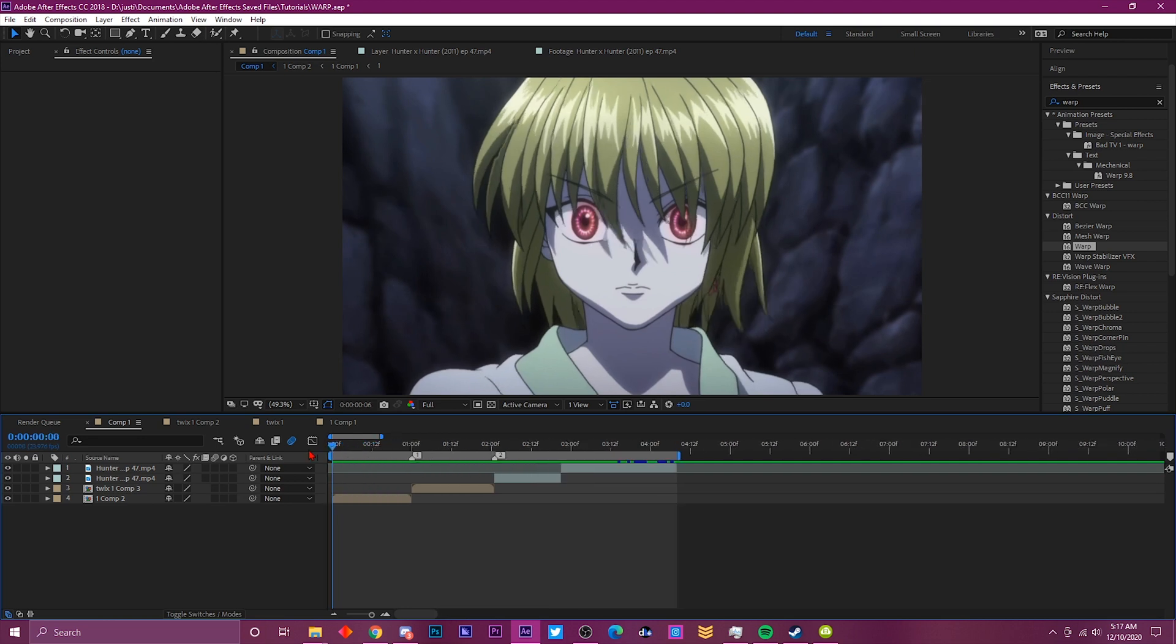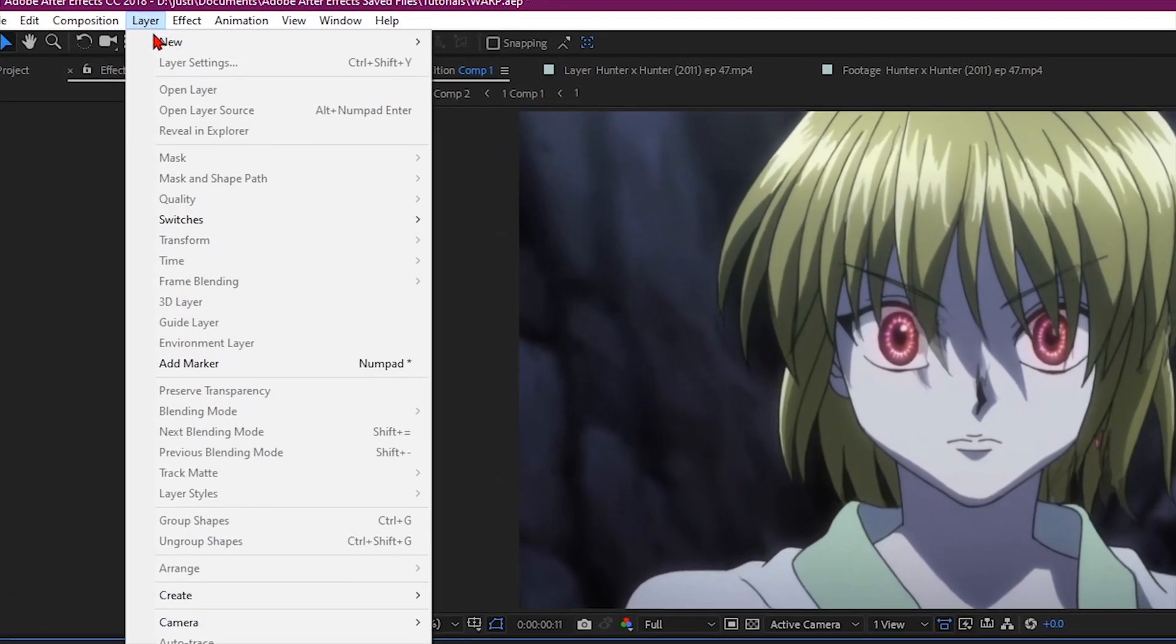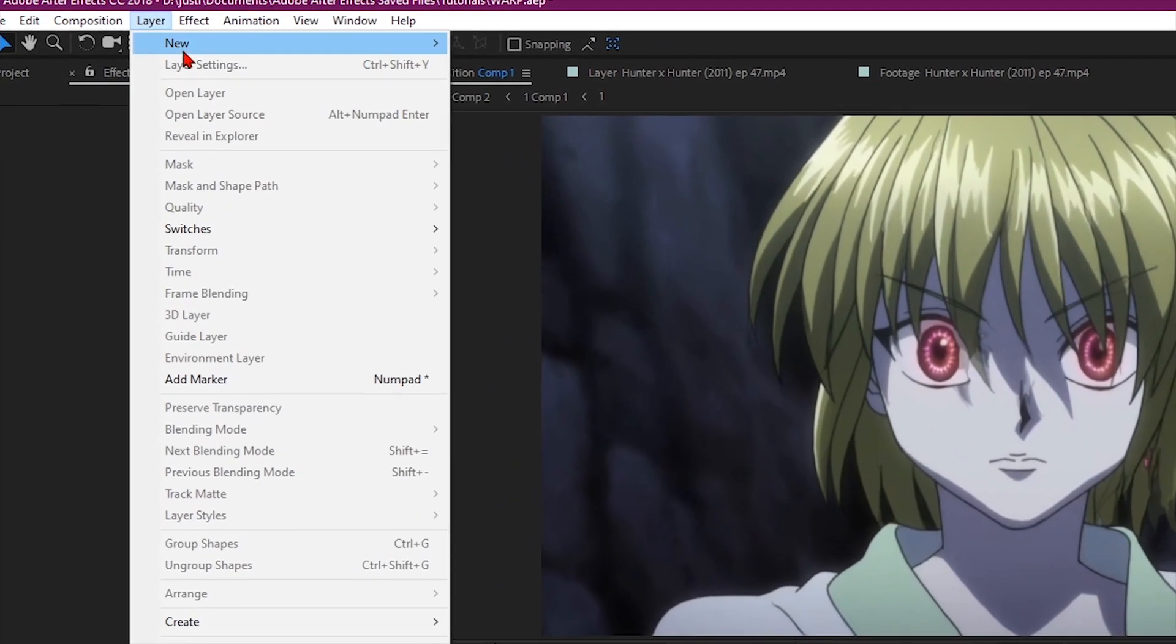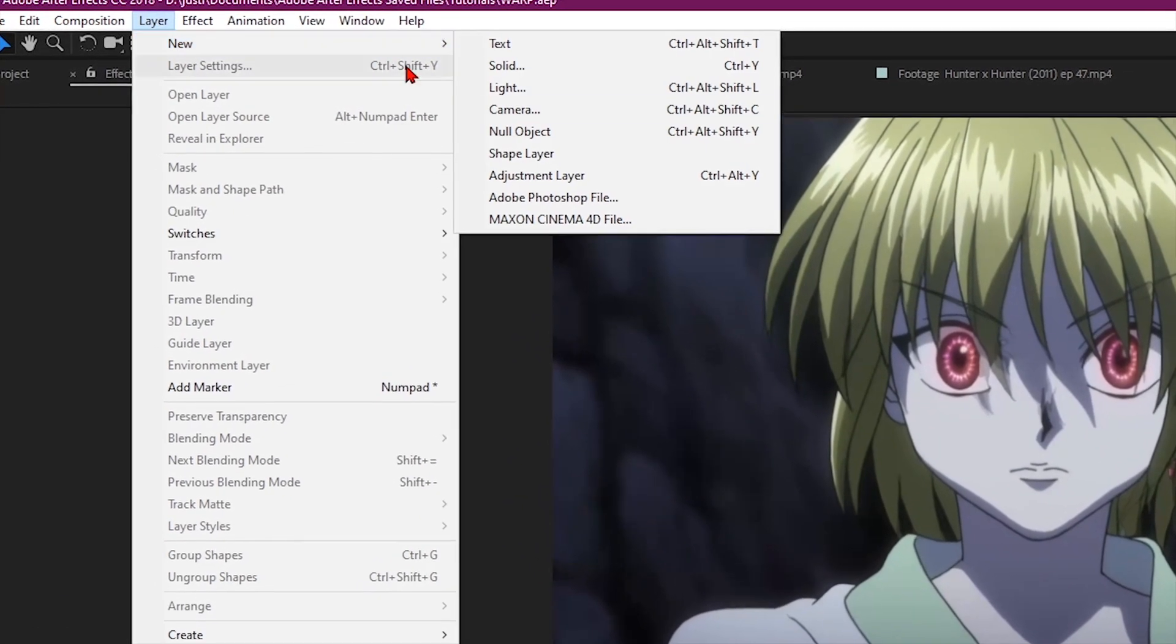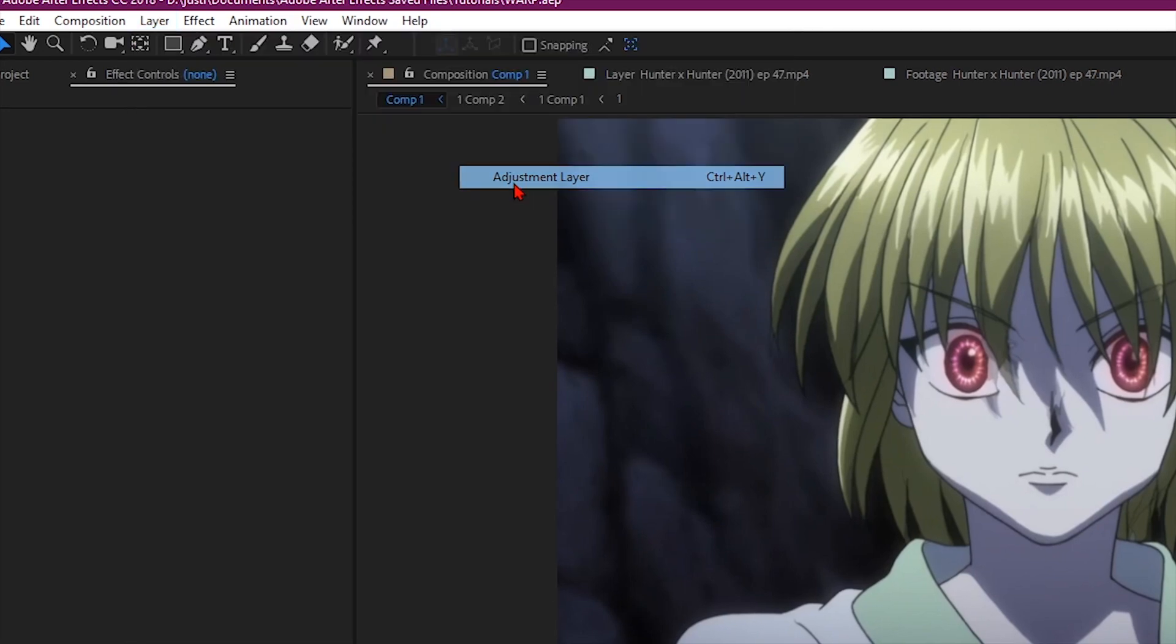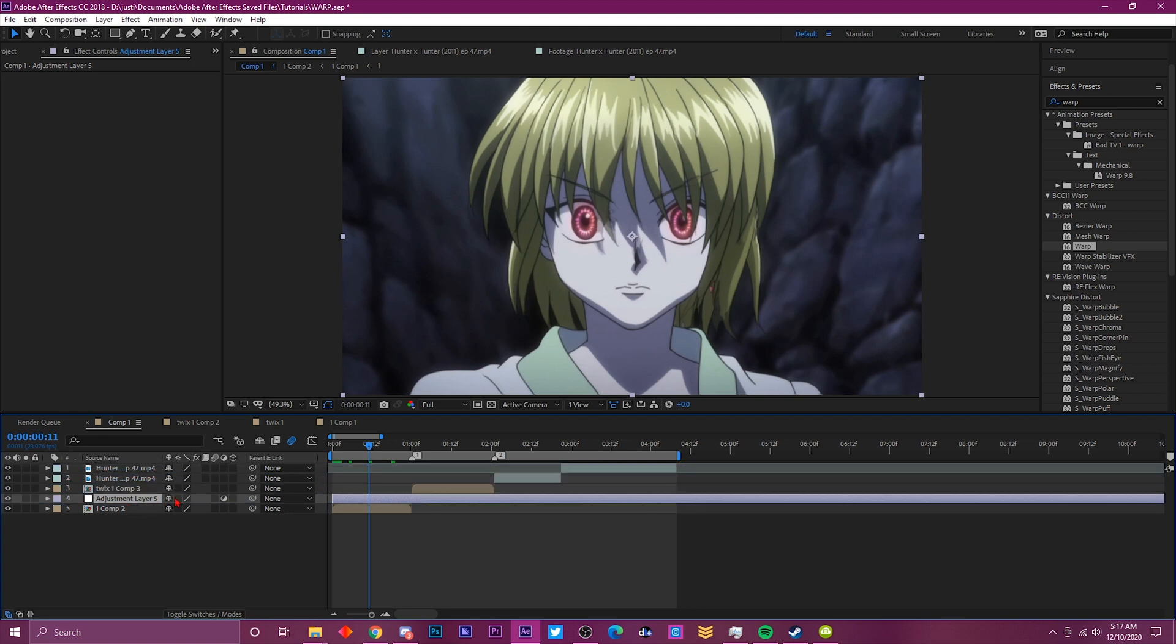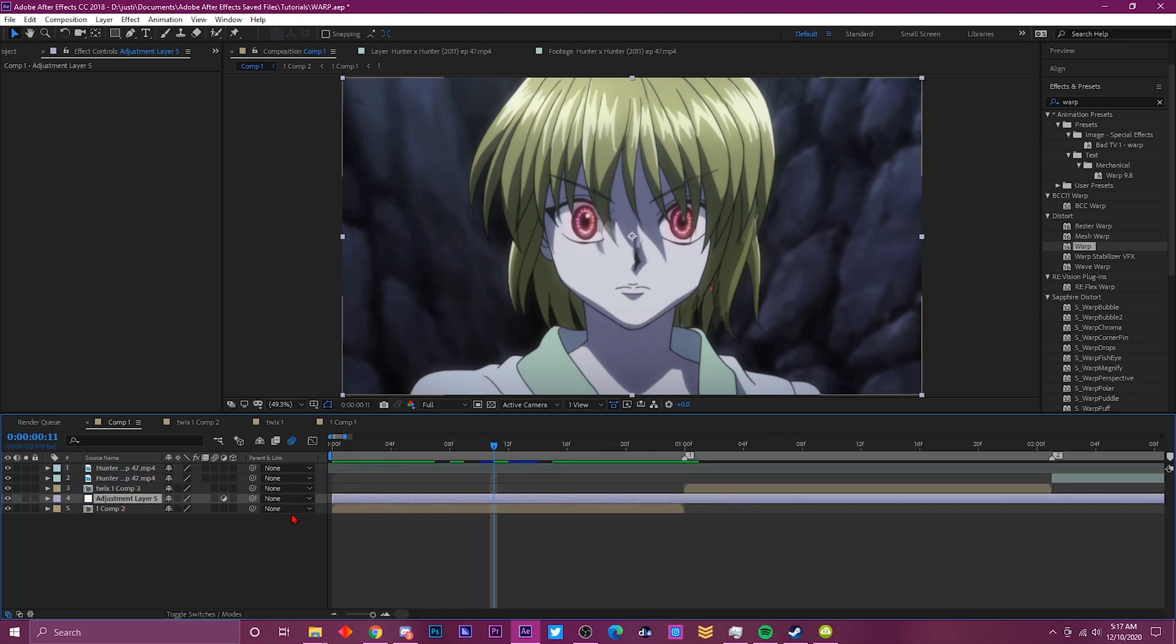After you got your clips together, we want to go up here to Layer, then go to New, and then go to Adjustment Layer. Once you've done that, it's going to spawn at the top. Click the adjustment layer and drag it down to the first clip.